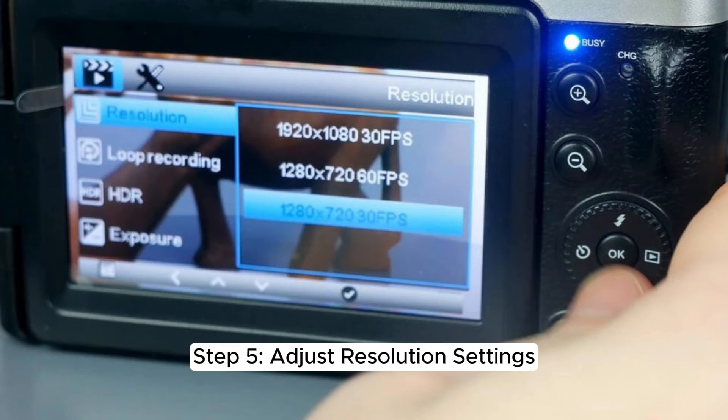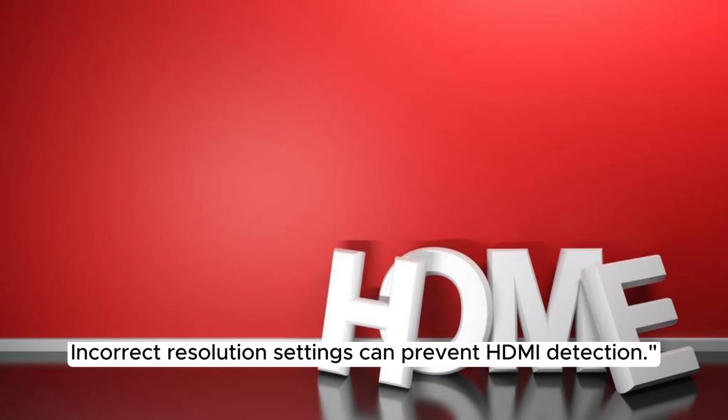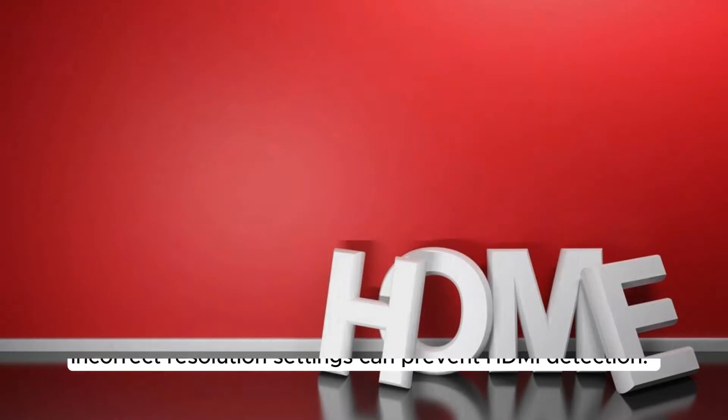Step 5. Adjust resolution settings. Set your display resolution to a setting supported by your monitor. Incorrect resolution settings can prevent HDMI detection.